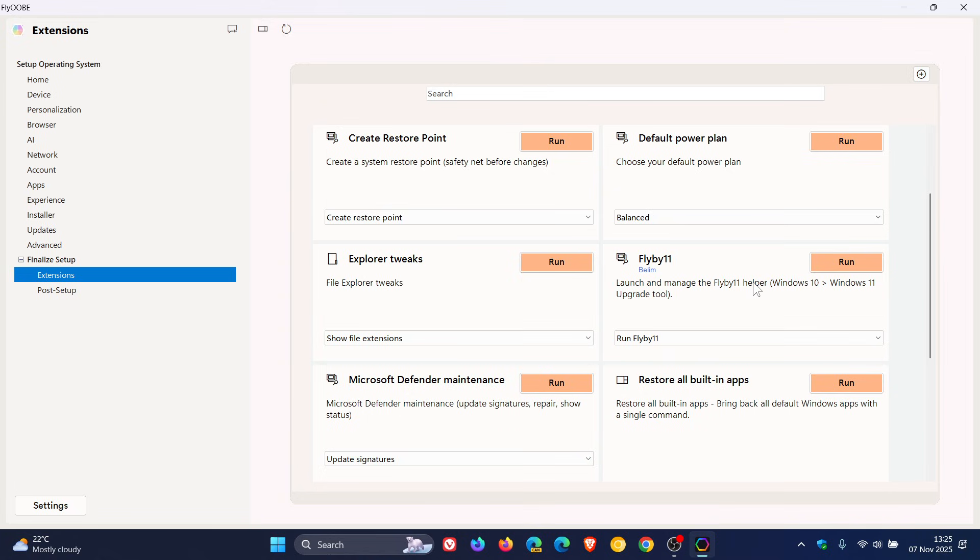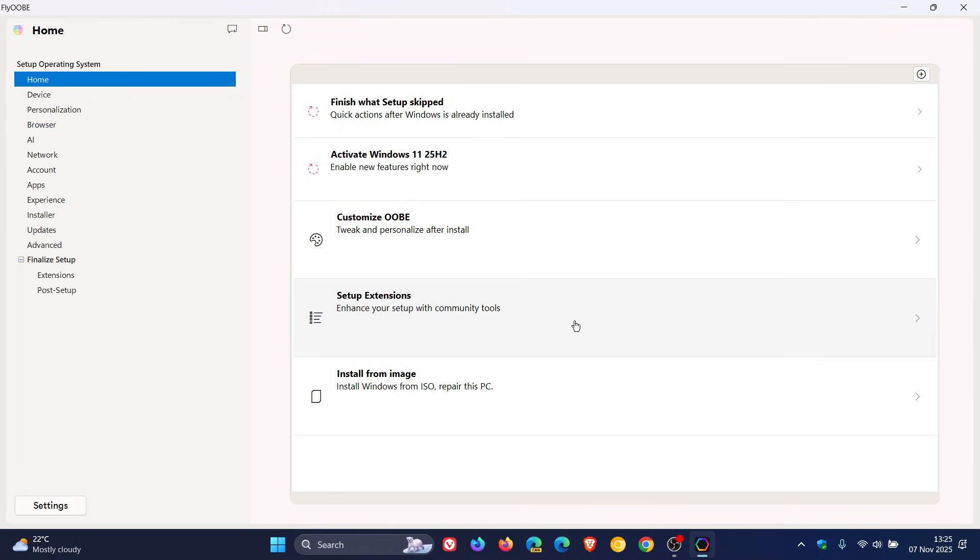It's also mentioned that on Windows 10 systems, a dedicated upgrade tile will appear on the home dashboard, allowing you to launch the Windows 11 upgrade workflow directly with help instructions included.